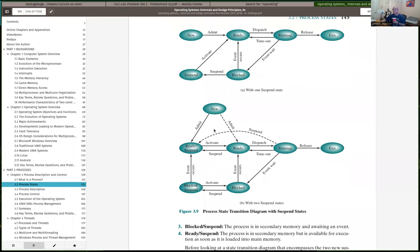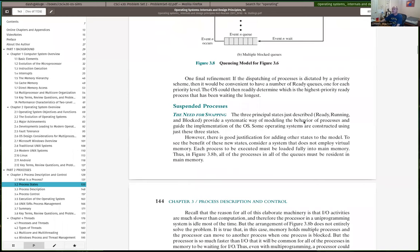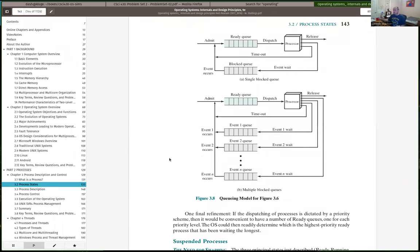In the full seven-state process model shown in figure 3.9B, we have states corresponding to ready or blocked but for processes that have been kicked out of memory — that have been suspended. This is called suspending a process, also called swapping a process. I should see something like figure 3.8 but extended for the seven-state model.